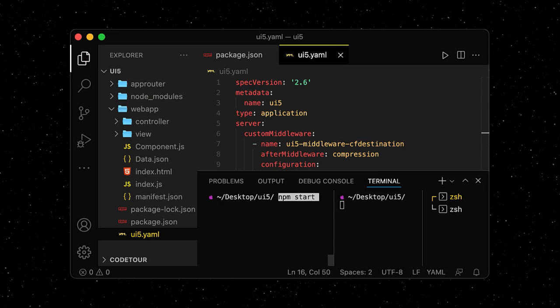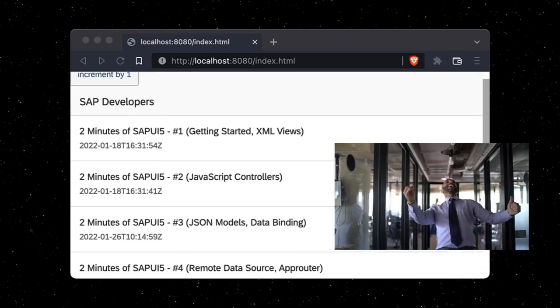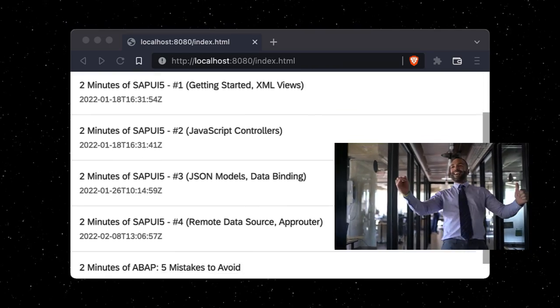We can now restart our app and see the data from the YouTube API being displayed in our list.